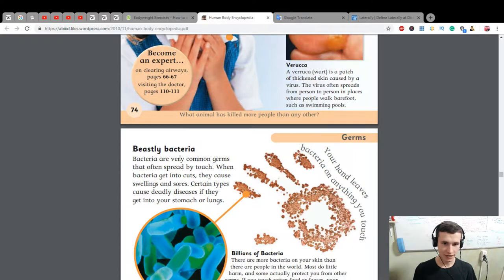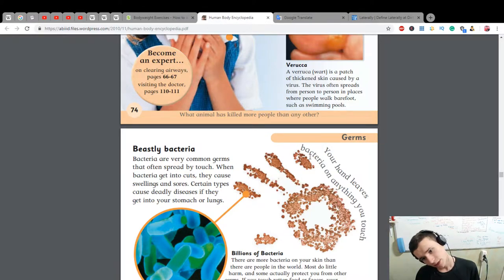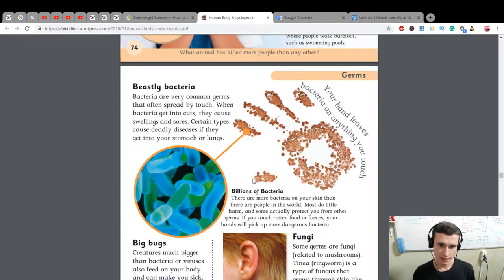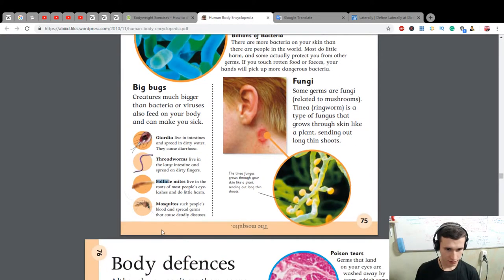Bacteria are very common germs that often spread by touch. When bacteria get into cuts they cause swelling and soreness. Certain types cause deadly diseases if they get into your stomach or lungs. Your hand leaves bacteria on anything you touch. There are more bacteria on your skin than there are people in the world. Most do little harm and some actually protect you from other germs. Touching rotten food or feces will pick up more dangerous bacteria.